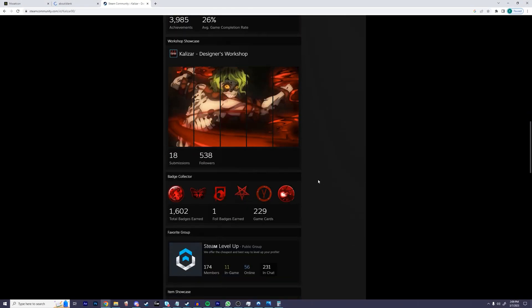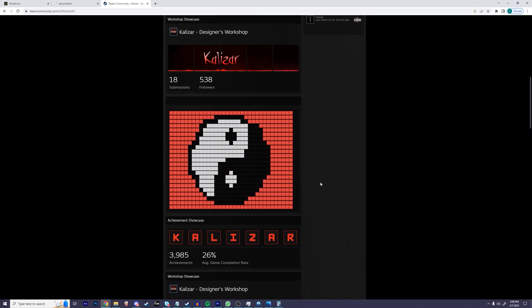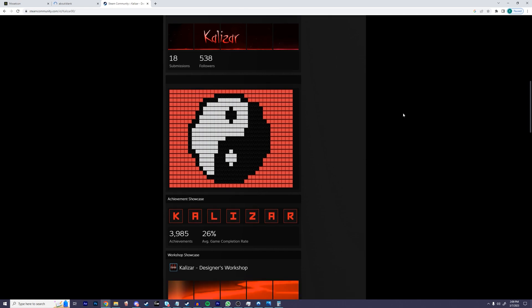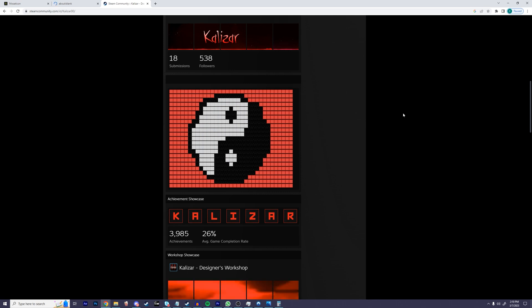Hello my friends, welcome back to another video. In today's video I'm going to be showing you guys how to make a custom emoji or emoticon art on your Steam profile. To demonstrate, I'm going to be making an emoji art similar to this on my profile. So let's get started.